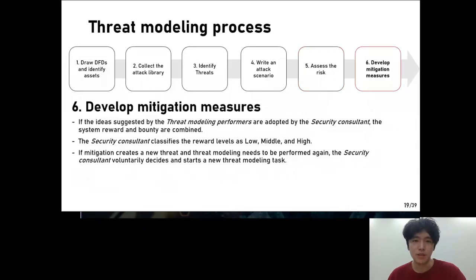The last step is to come up with mitigation measures. Mitigation measures can be evaluated subjectively. The level of mitigation measures is evaluated as low, middle, and high, and compensation is paid accordingly. If a new threat arises due to mitigation measures, the consultant considers it and performs stress modeling again.